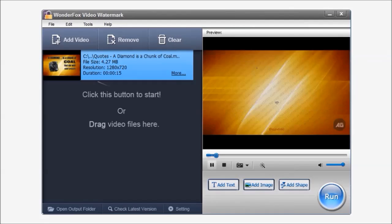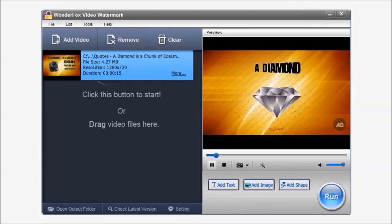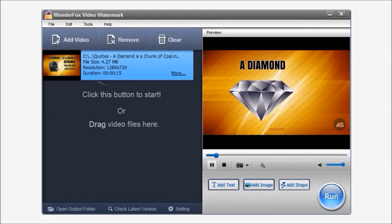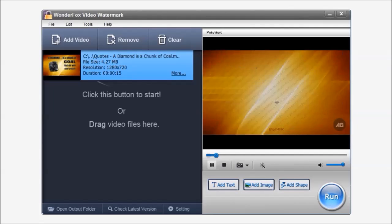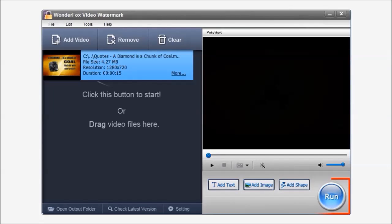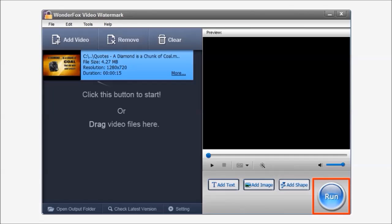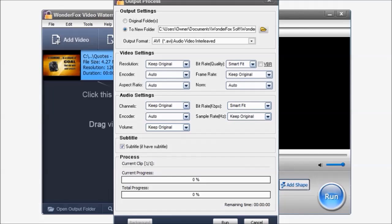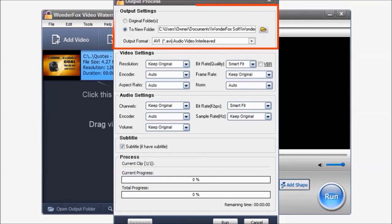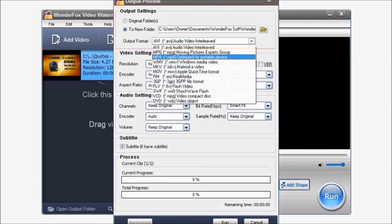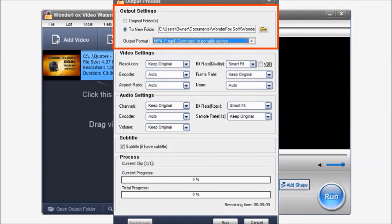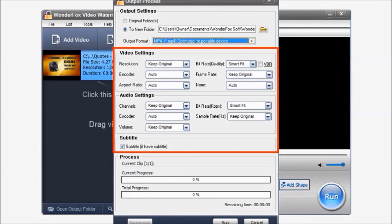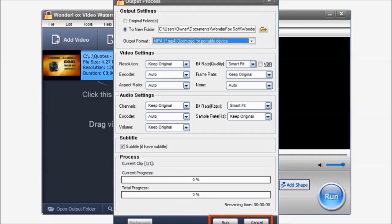You can then preview the video. And then once you are happy with the result, you can click the run button. It's then going to pop up this dialog box where you can change the output settings. In this top section you can change the output folder and the output format. I will choose MP4. For the rest of the settings you can leave them as default or change them if you need to. And then finally click run.